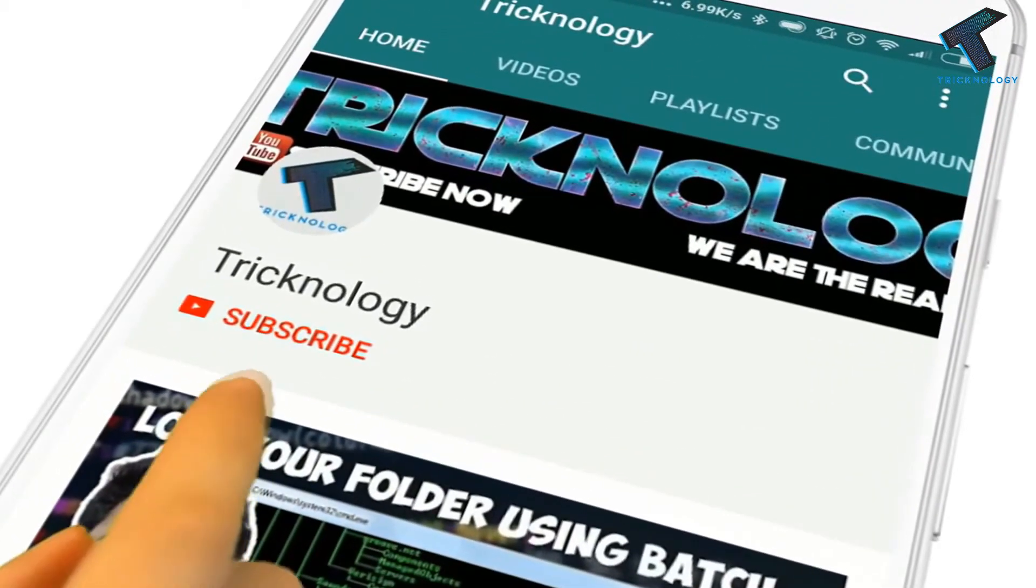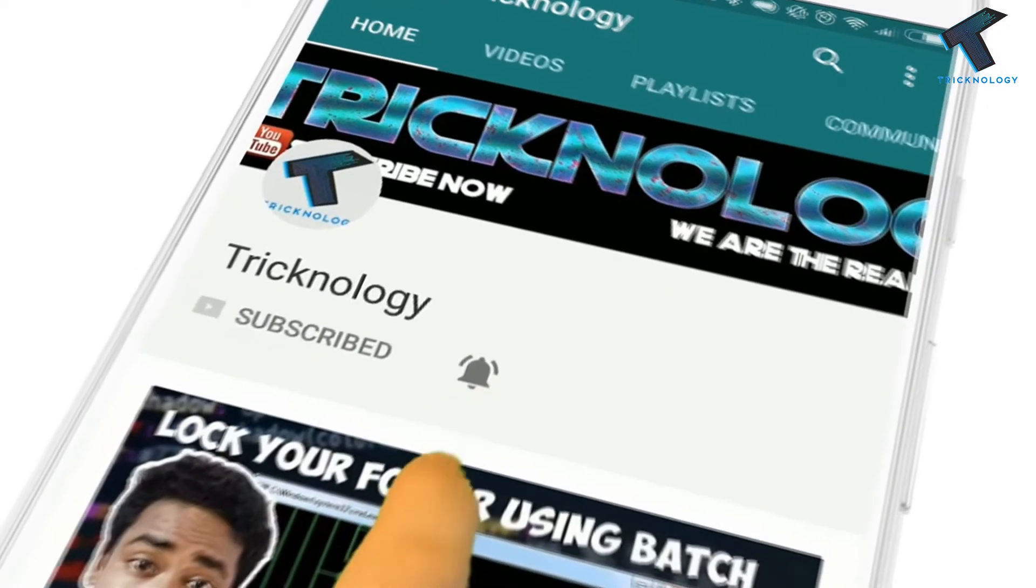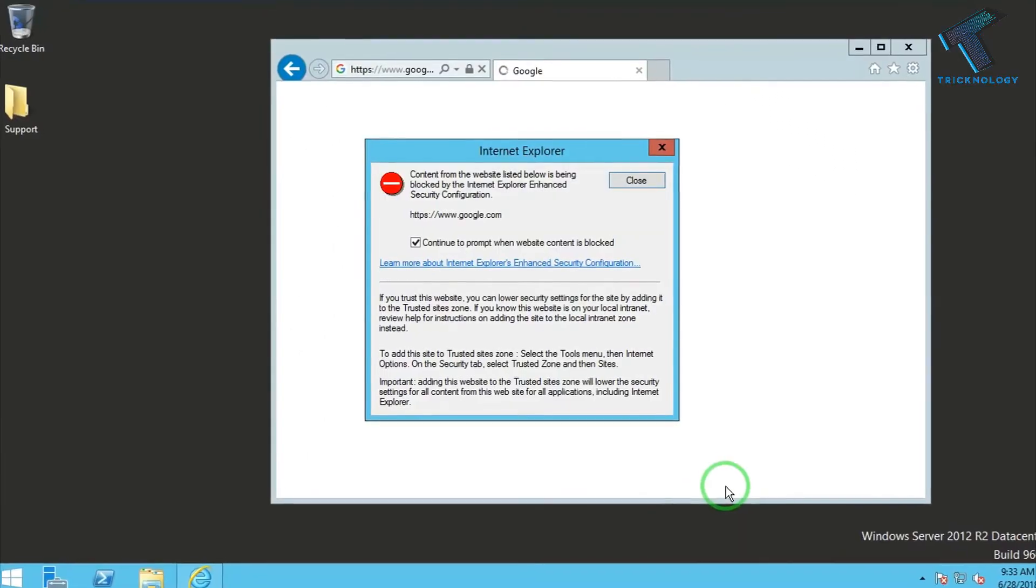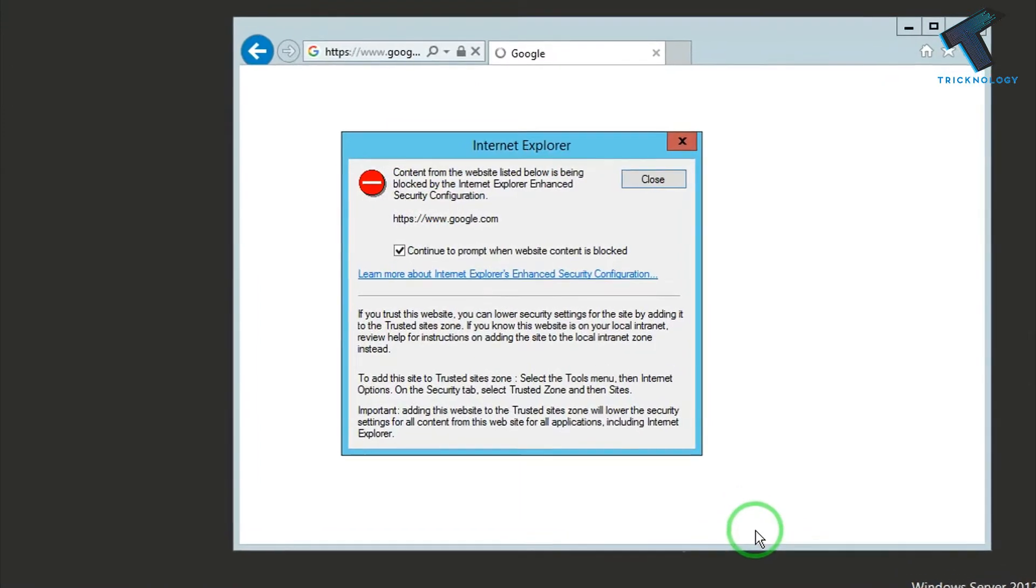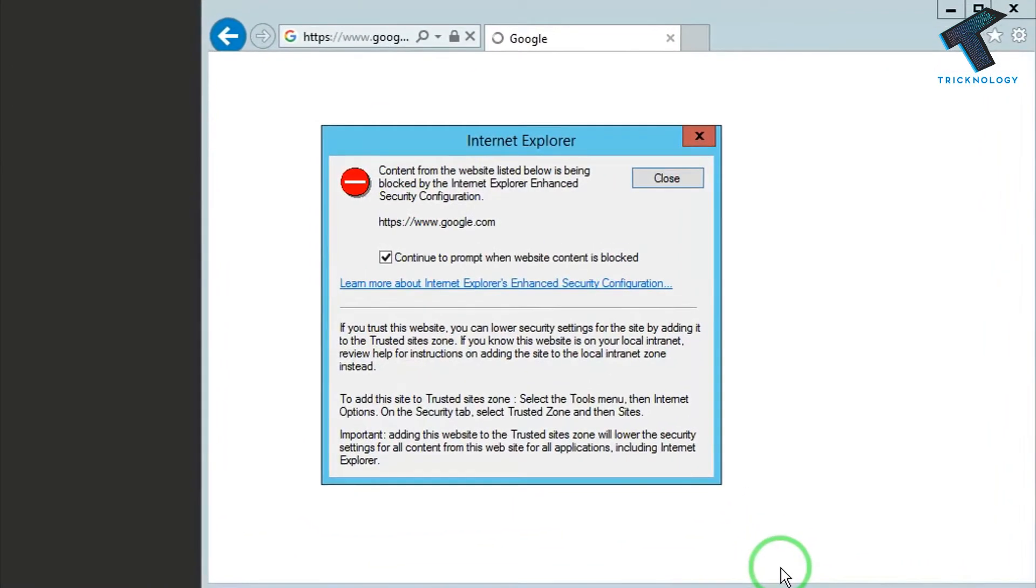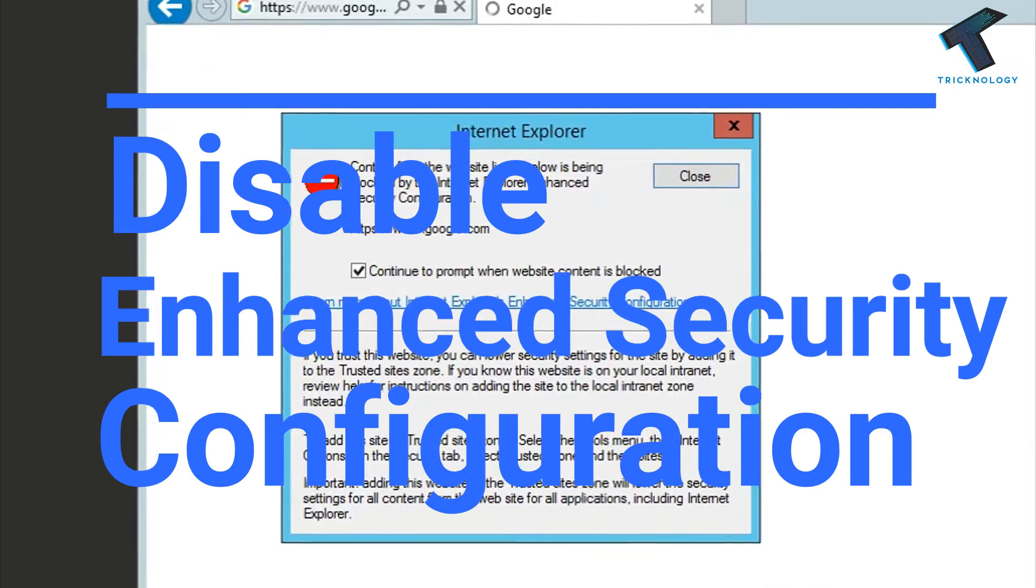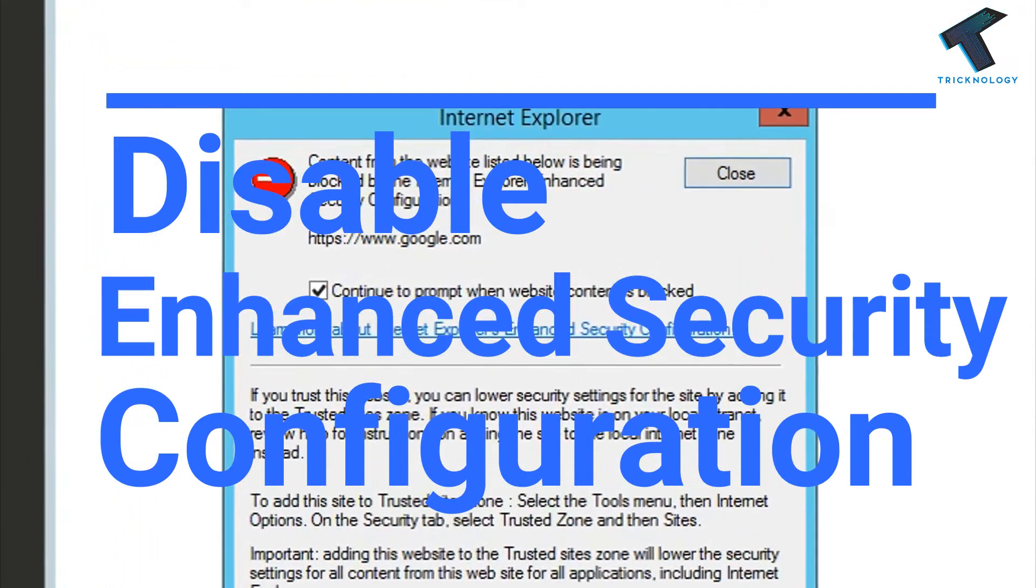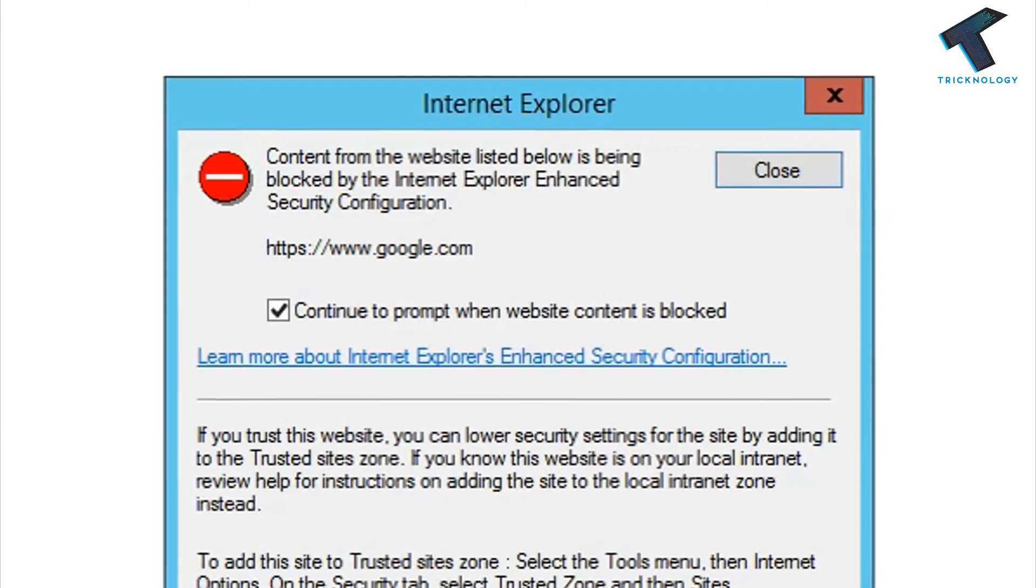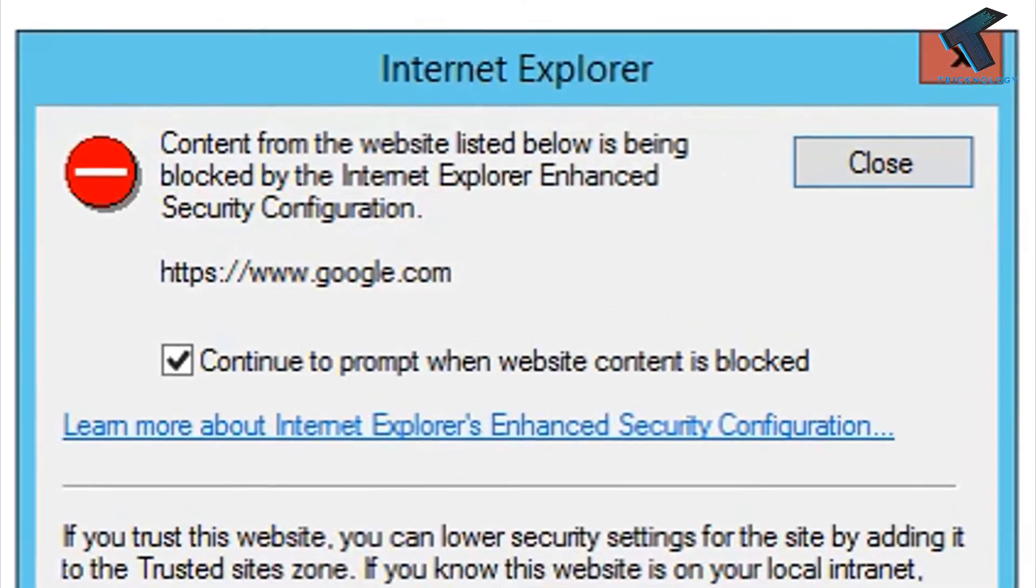Hello friends, subscribe to Tricknology and press the bell icon to never miss updates. Hey guys, welcome back to our channel Tricknology. In this video I'm going to show you how to disable Internet Explorer Enhanced Security Configuration on your Windows Server 2012. Just follow me and don't forget to subscribe.